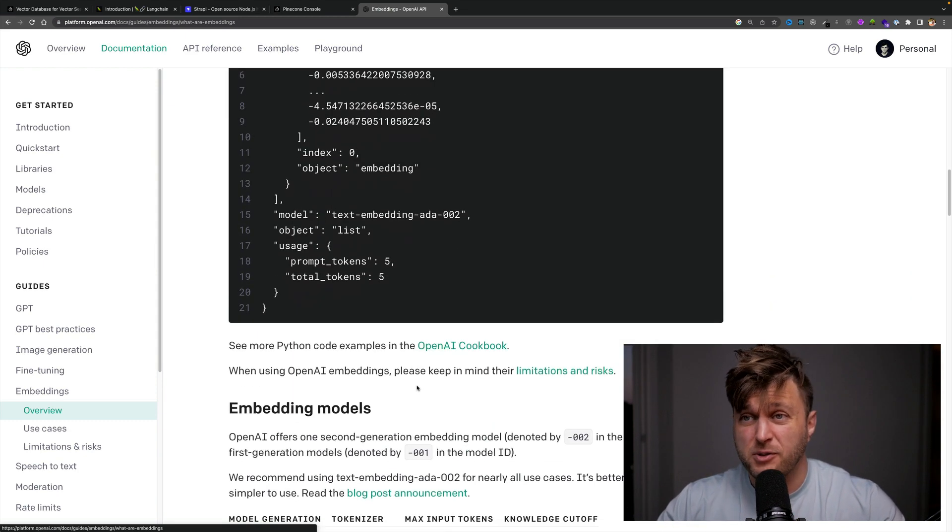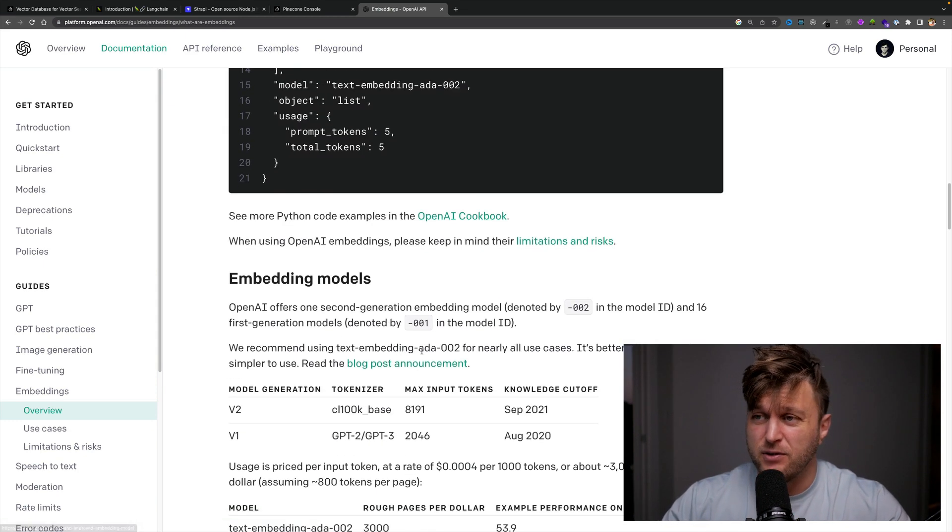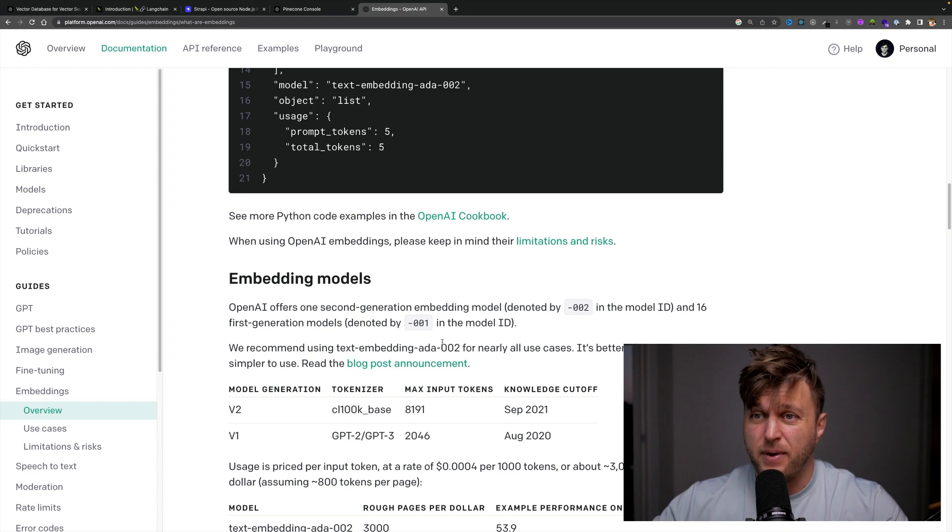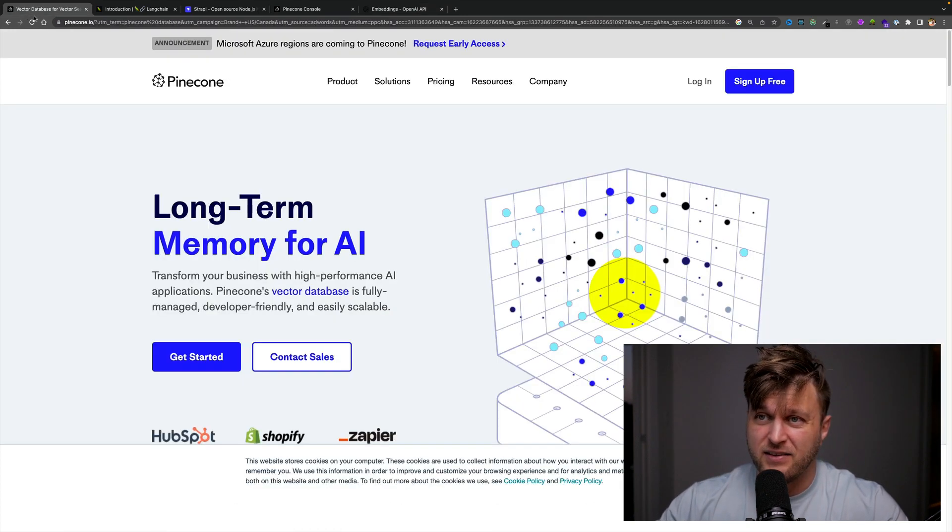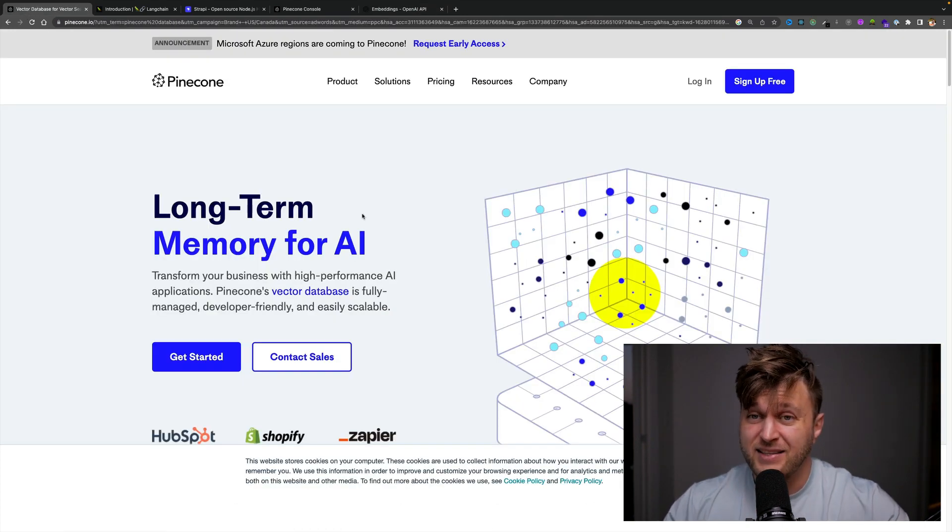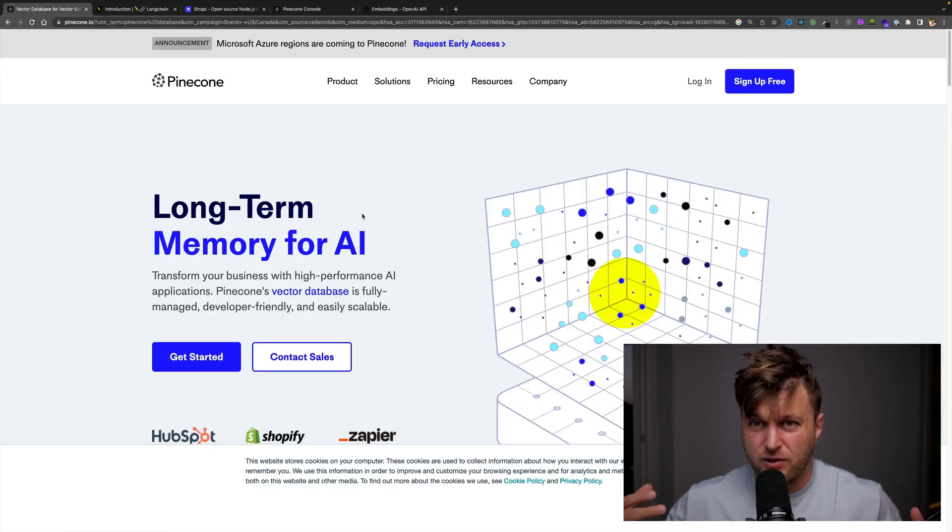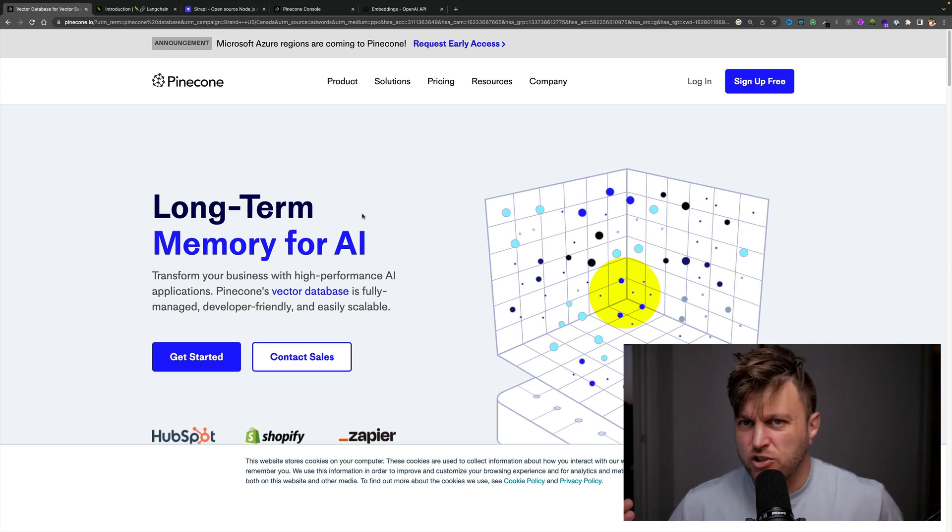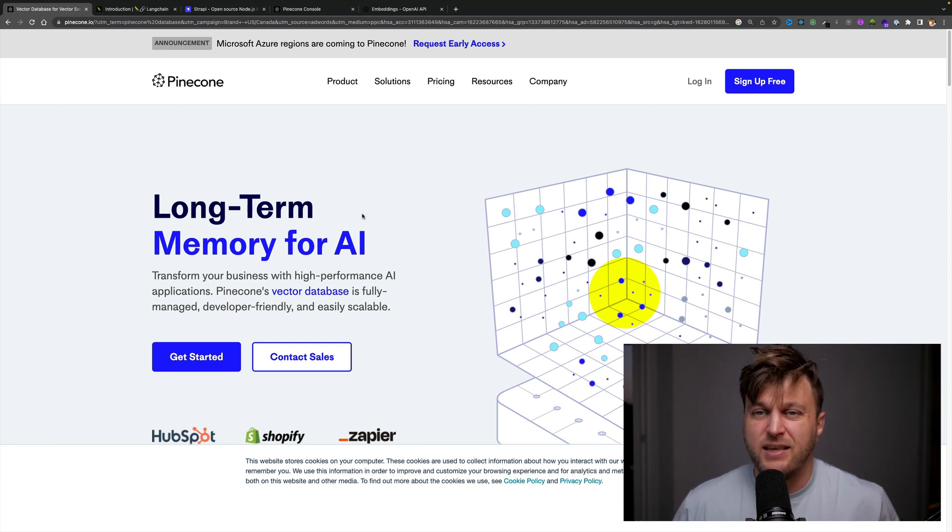I'm still learning how it works, but apparently what you could do is take your domain knowledge or information, store it in a vector database. In this case, I'm using Pinecone, and then you can use that knowledge in your chatbot with ChatGPT.